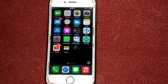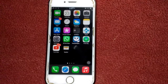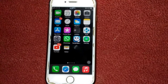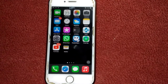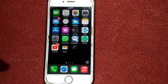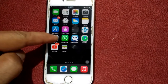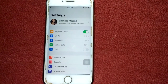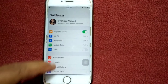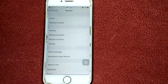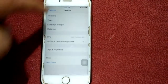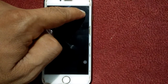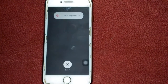Number one: toggle flight mode on and off. This method should reset your internet connectivity. For that, launch Settings and enable Airplane Mode. Then go to General and tap Shut Down. Take the slider to power off and wait for a couple of minutes.